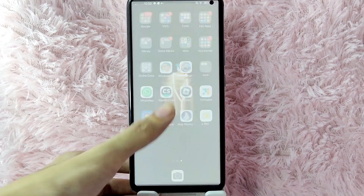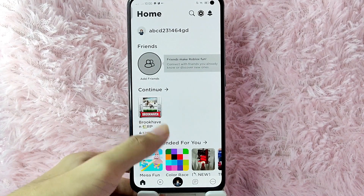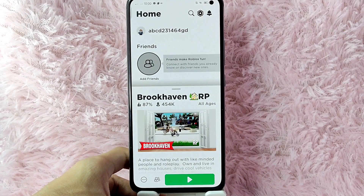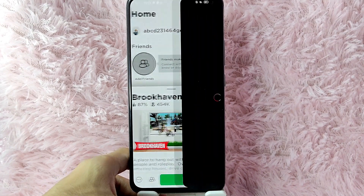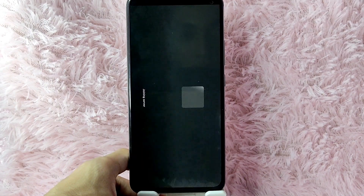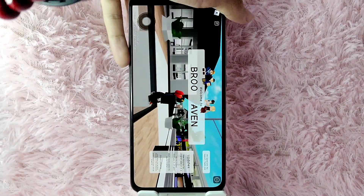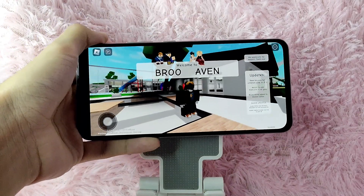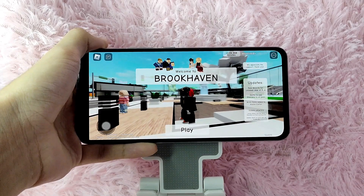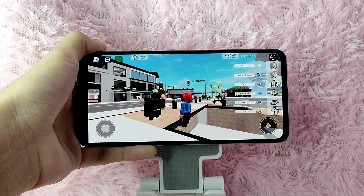First, you need to open your Roblox application and log into your account. After that, simply join a server. For this example, I will be joining this server. Then simply tap on the display button and wait for it to load. After that, tap on the display button again.